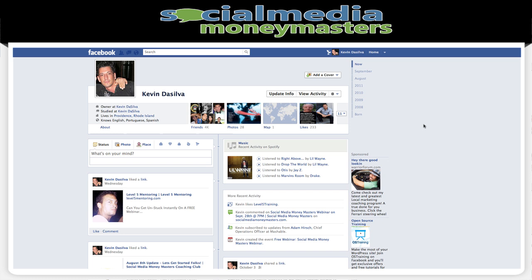Hey, what's up guys? This is Kevin DeSilva from Social Media Money Masters, and in this video I want to show you how to share a YouTube video on Facebook.